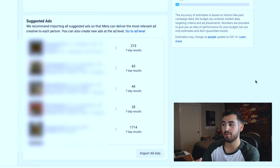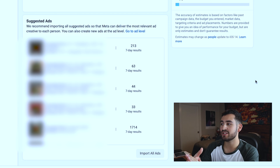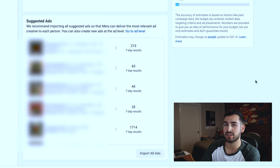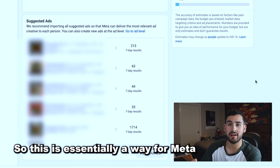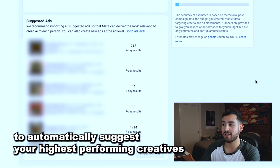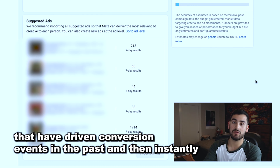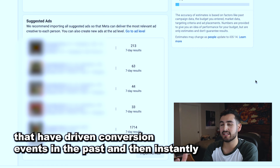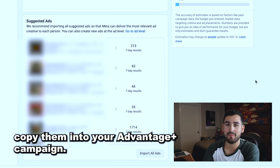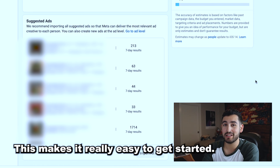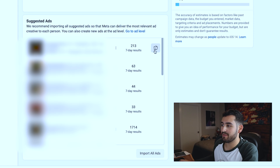The last really cool feature is the suggested ads column. It says: 'We recommend importing all suggested ads so that Meta can deliver the most relevant ad creative to each person.' This is essentially a way for Meta to automatically suggest your highest performing creatives that have driven conversion events in the past, and then instantly copy them into your Advantage Plus campaign. This makes it really easy to get started — all you do is click this button and you can import your ads.